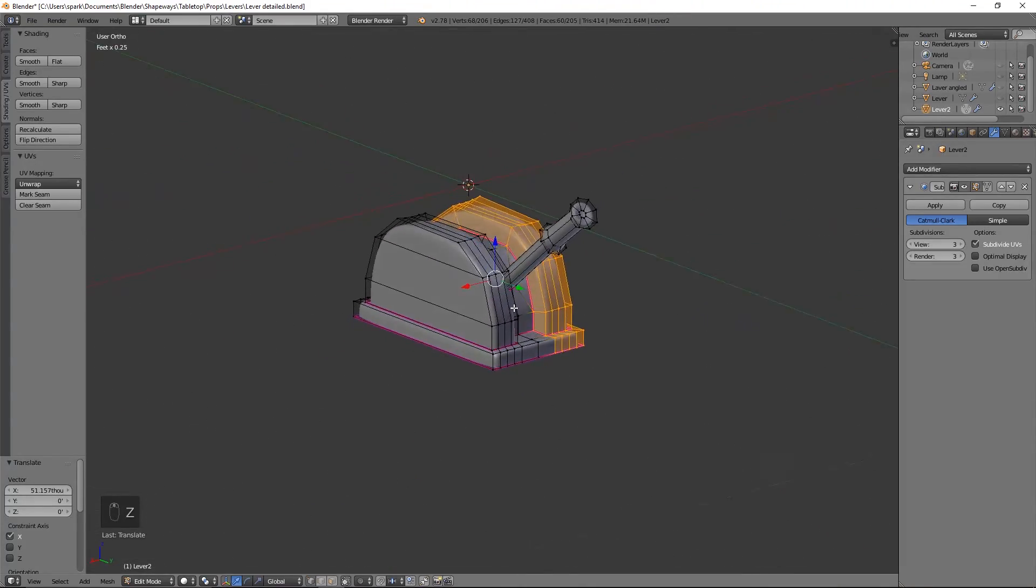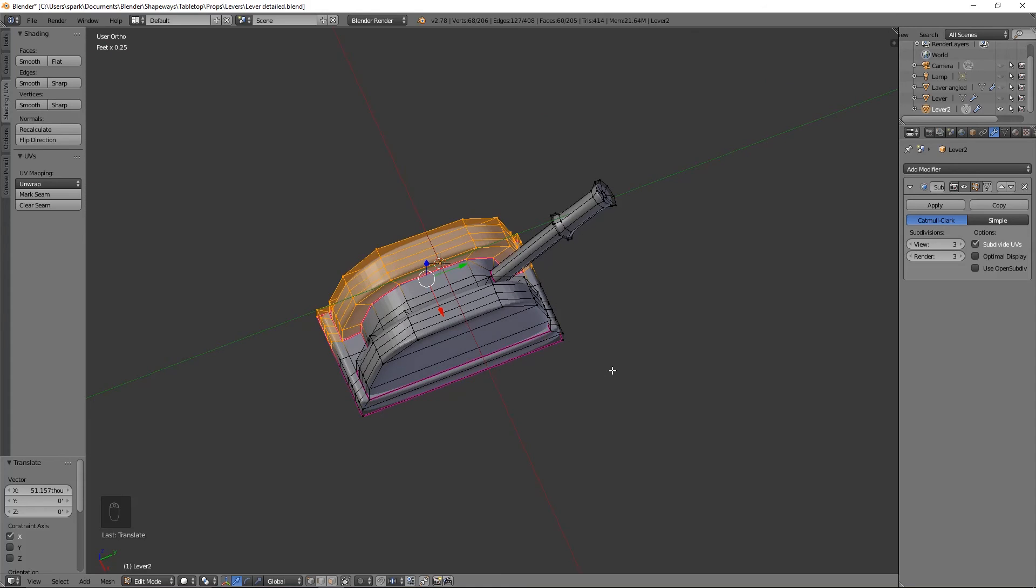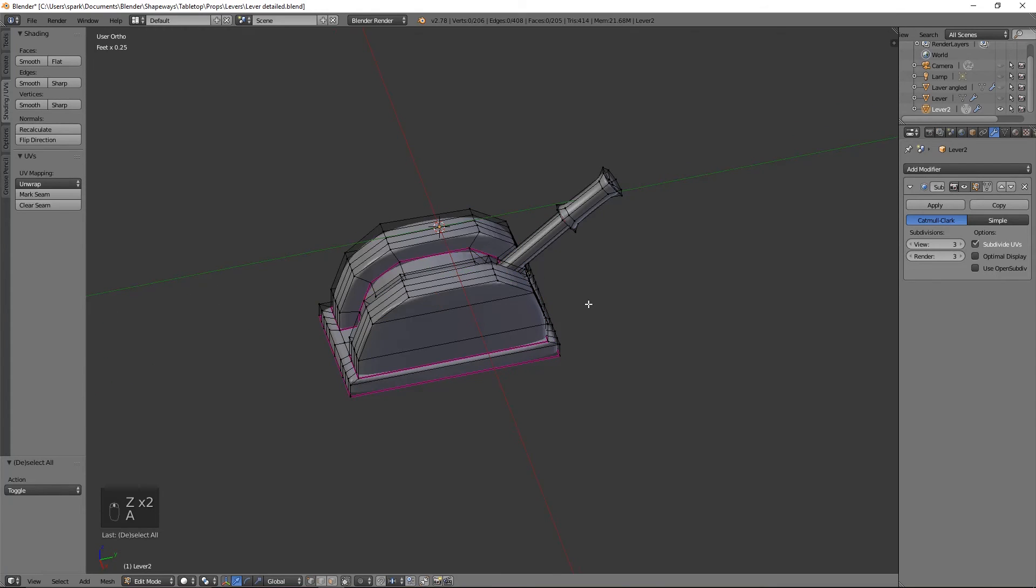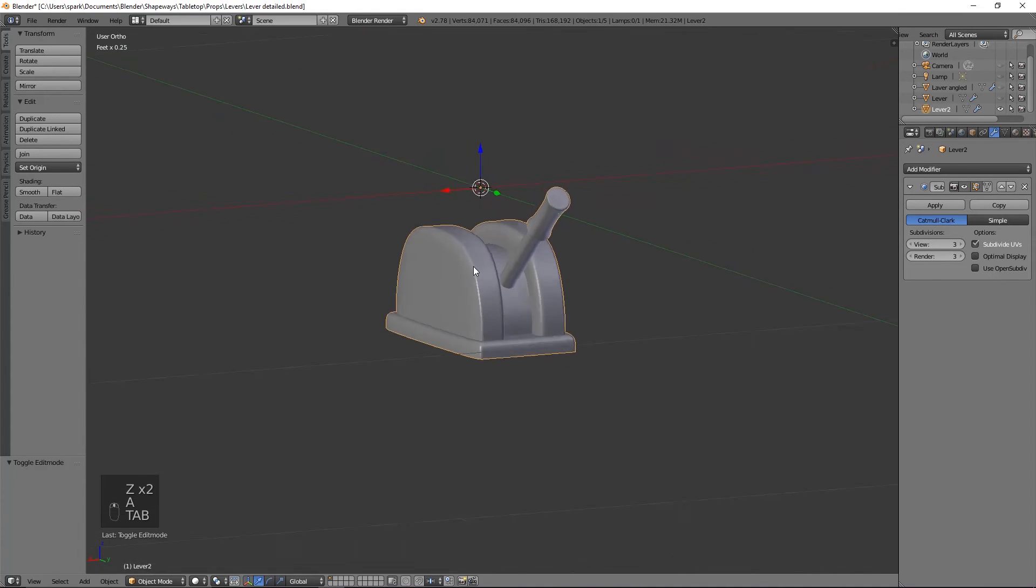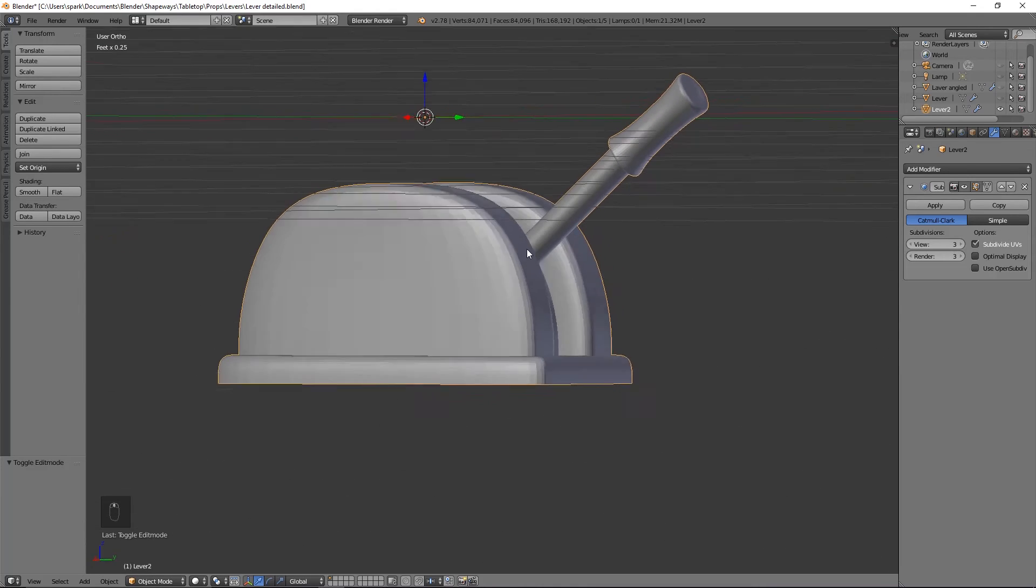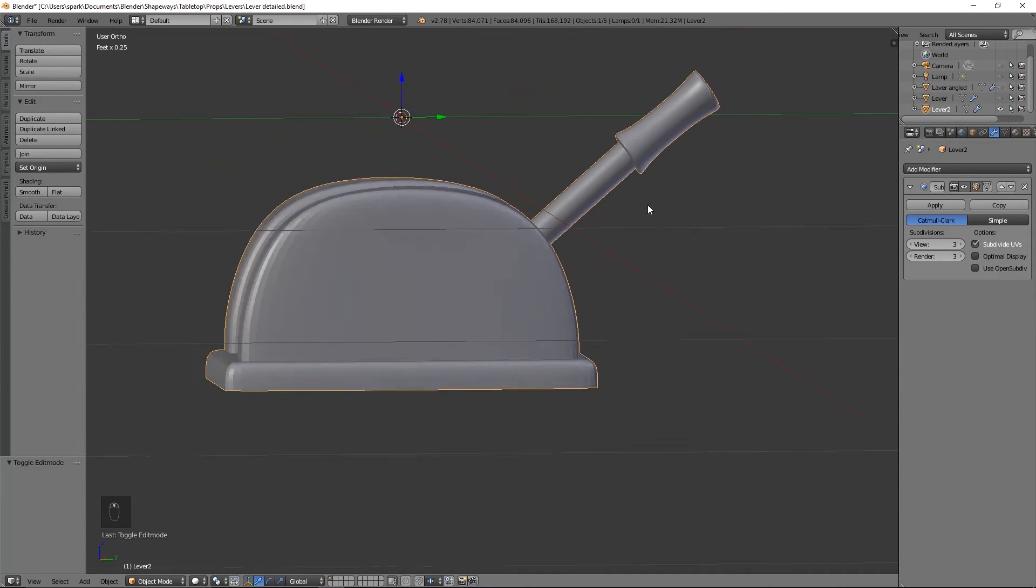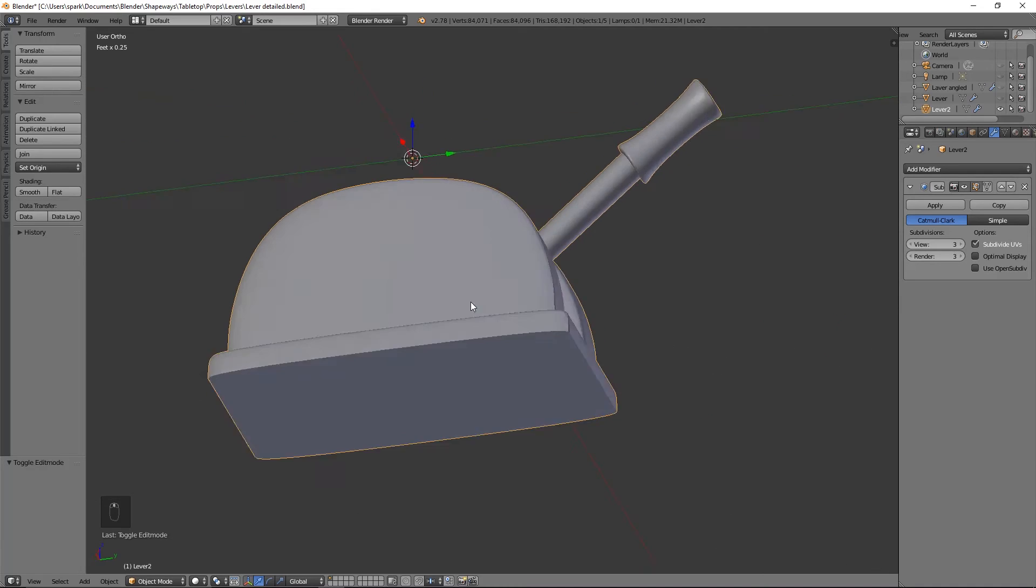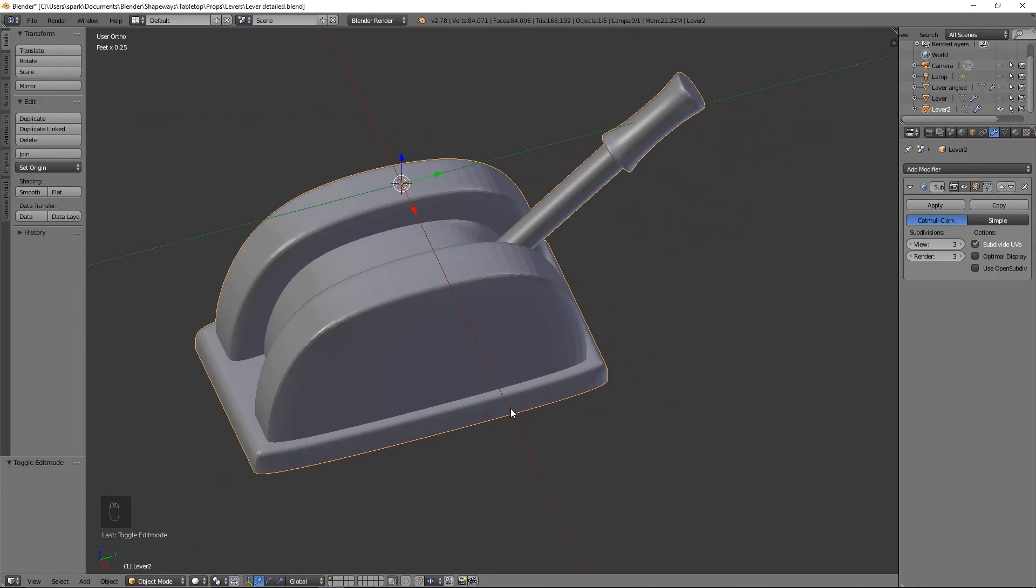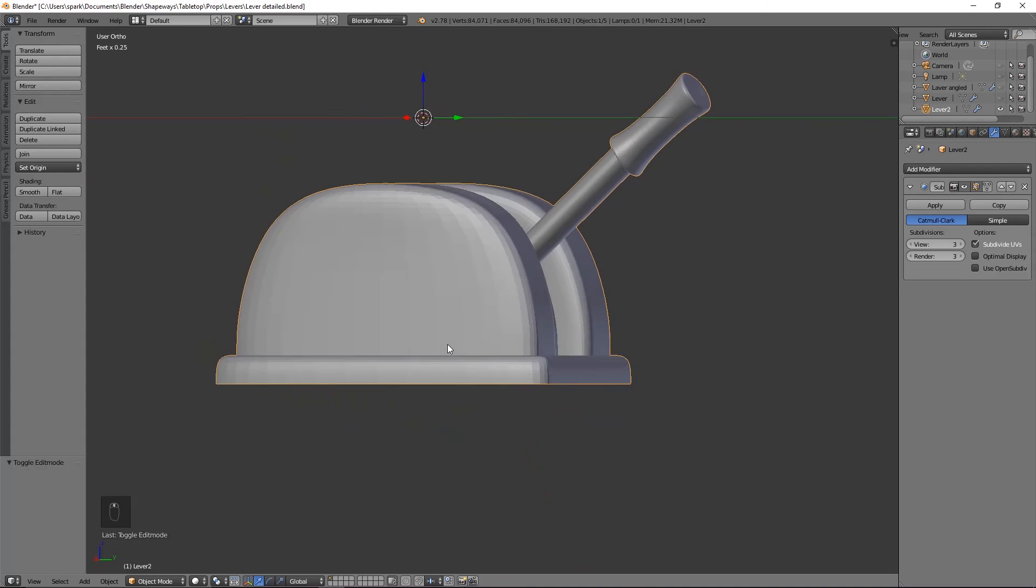So you can either print this out as is, add in more detail, make the handle longer if you want, shorter, smaller, square, whatever you would like.